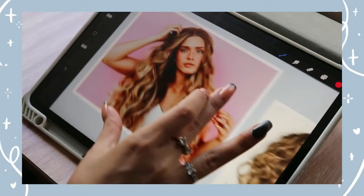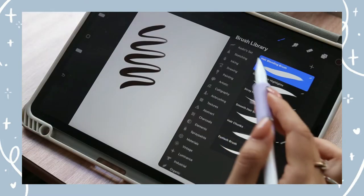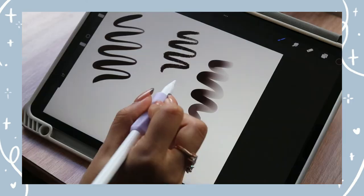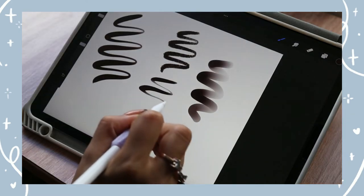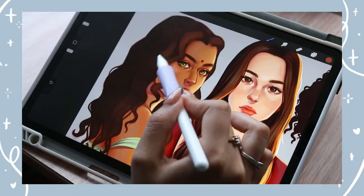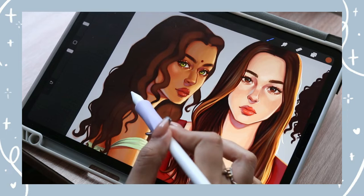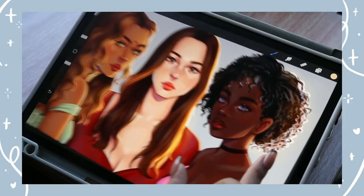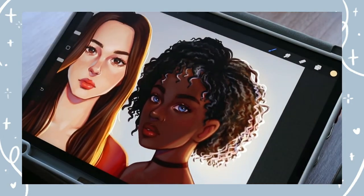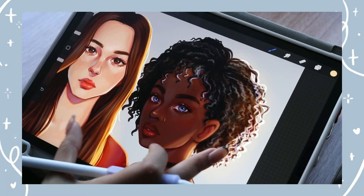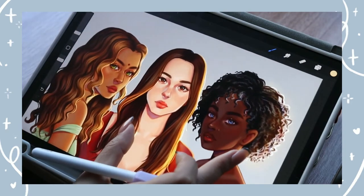We're going to cover some basics first, like the different hair types and what brushes to use. Then we'll dive into coloring and rendering later on. Don't forget to like and subscribe and make sure to hit the notification bell to get updates every time I post a new video.